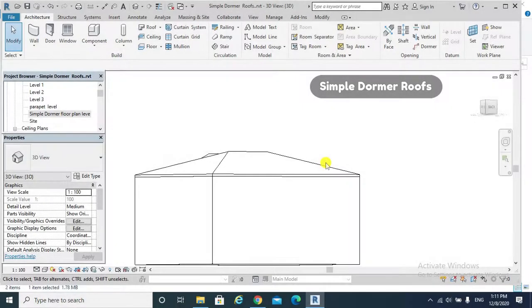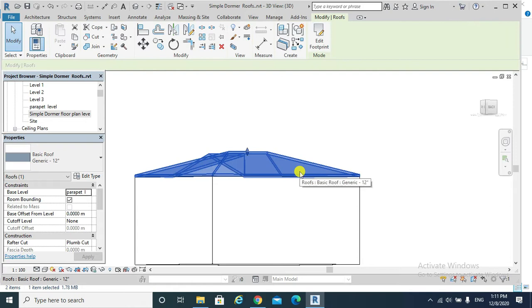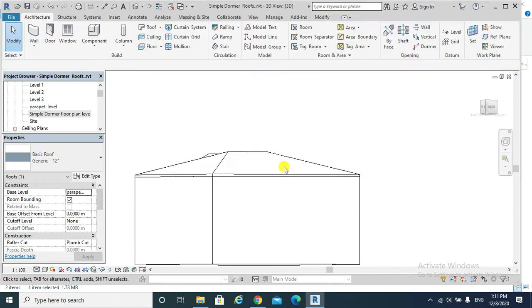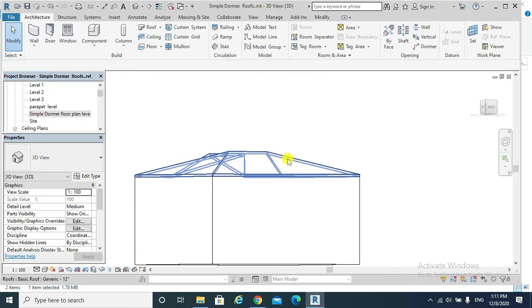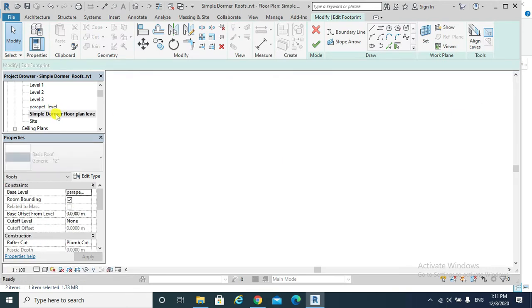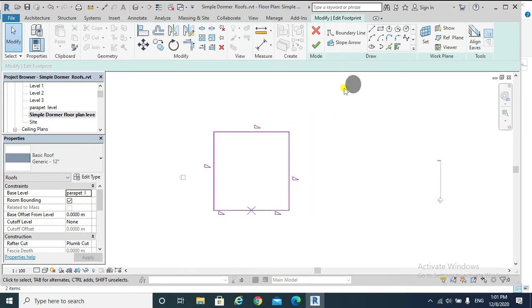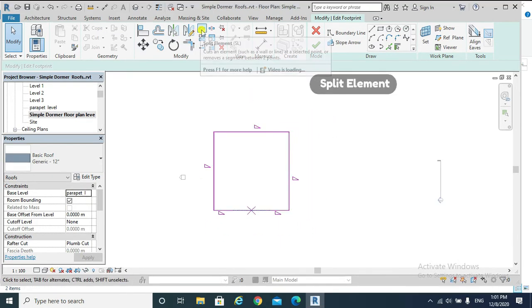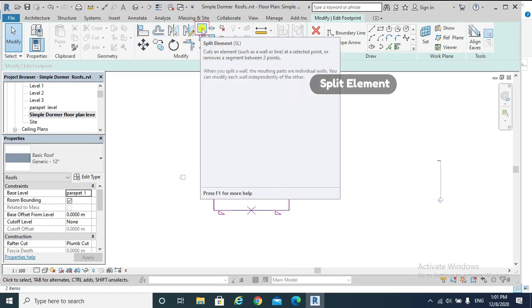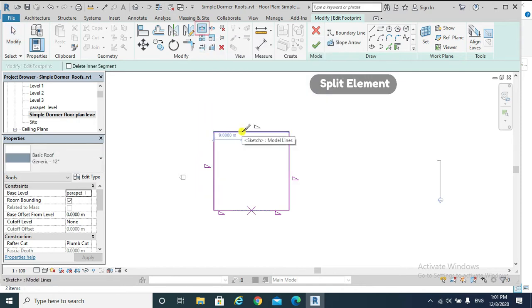For instance, if this is the roof I need to create my dormer in, I double-click, go to the floor plan of that roof, and we need to split the element from here.